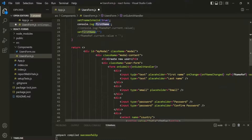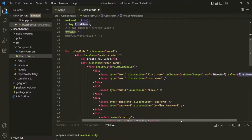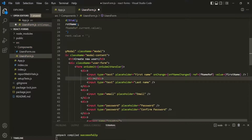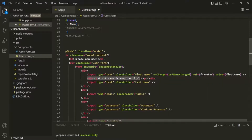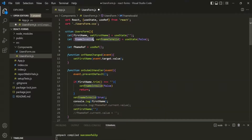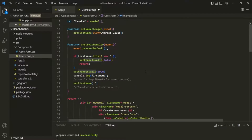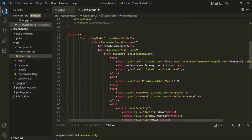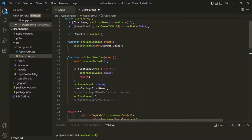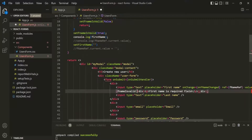Then, after this input element, let's also add a div. Inside this div, let's add a paragraph and say 'first name is required field'. Now we want to display this div only if this fNameIsValid is false. If it is true, we don't want to display this message. So let's wrap it within curly braces because we want to output this HTML content dynamically. We are going to check if fNameIsValid is false.